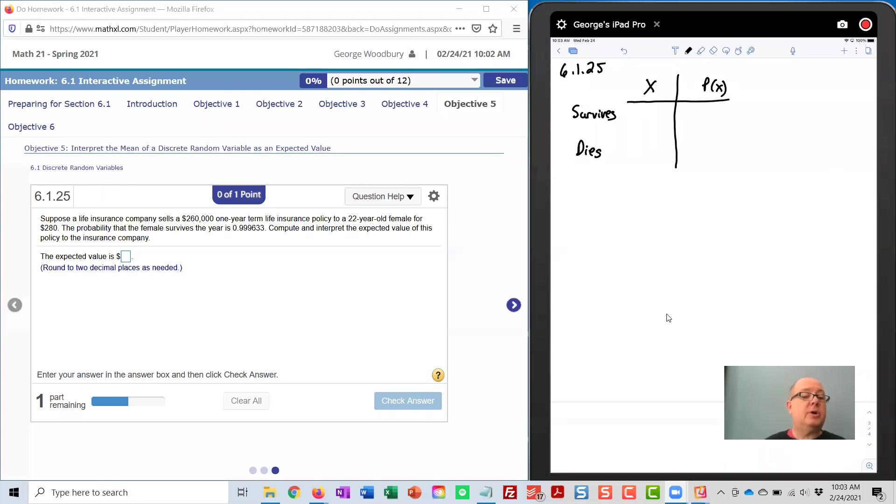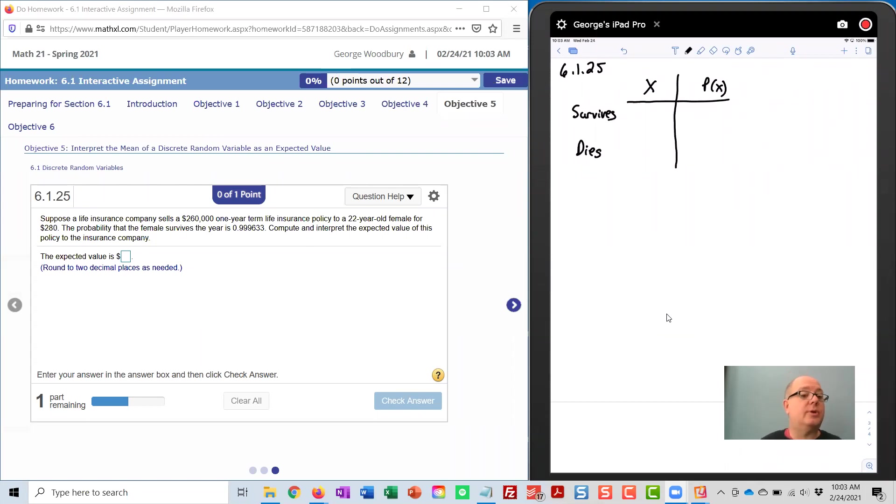Hey class, it's Mr. Woodbury. I've got a few questions on this problem 6.1.25, so I thought I'd put together a quick video for you.